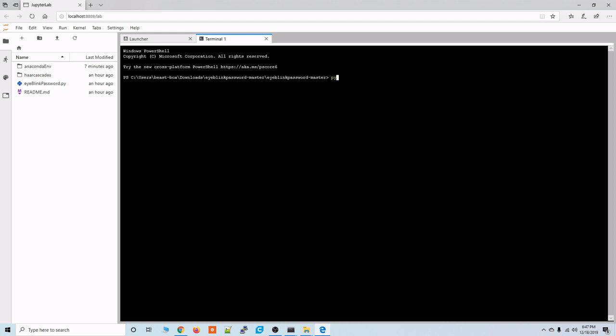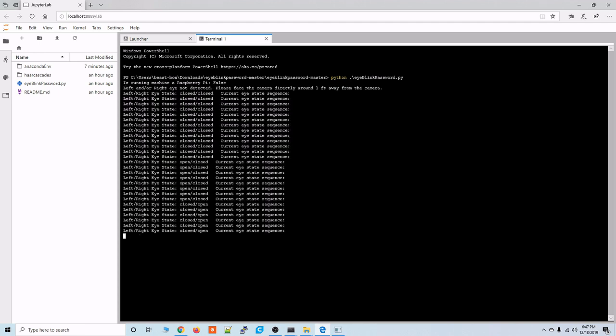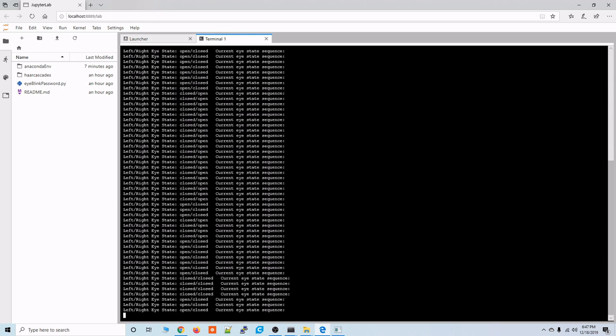So let's type Python and then the name of the eye blink password script. And if everything went smoothly this script should be able to run without any hiccups or problems. All right there we go.